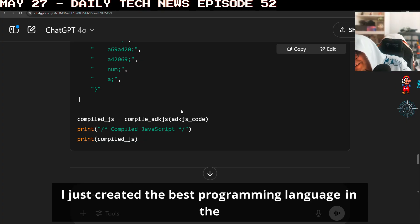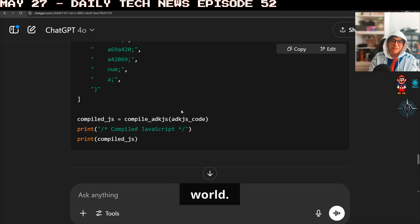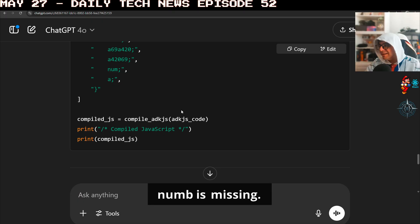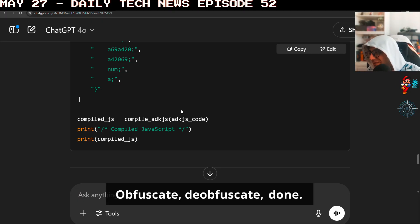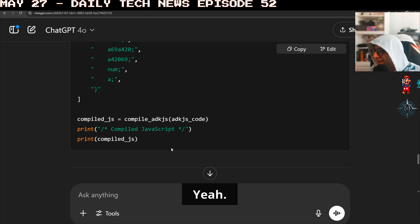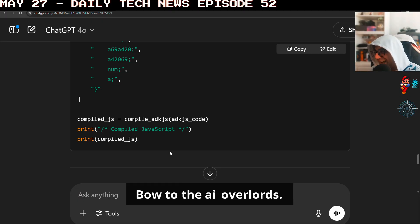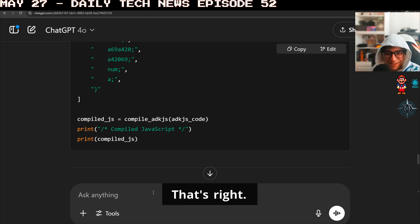I just created the best programming language in the world. I can't believe it. Num is missing. Yeah. Obfuscate deobfuscate done. Bow to the AI overlords. That's right.